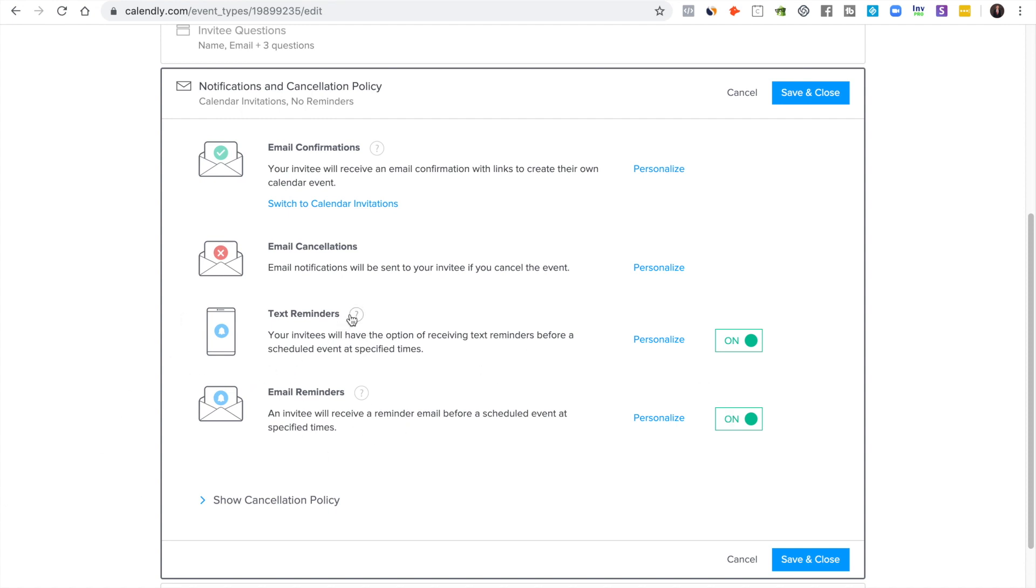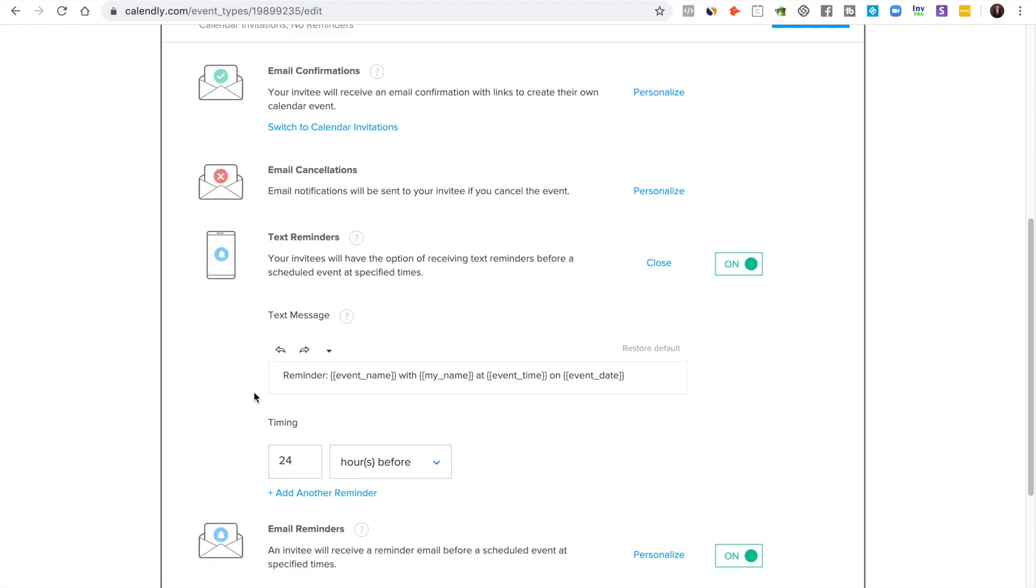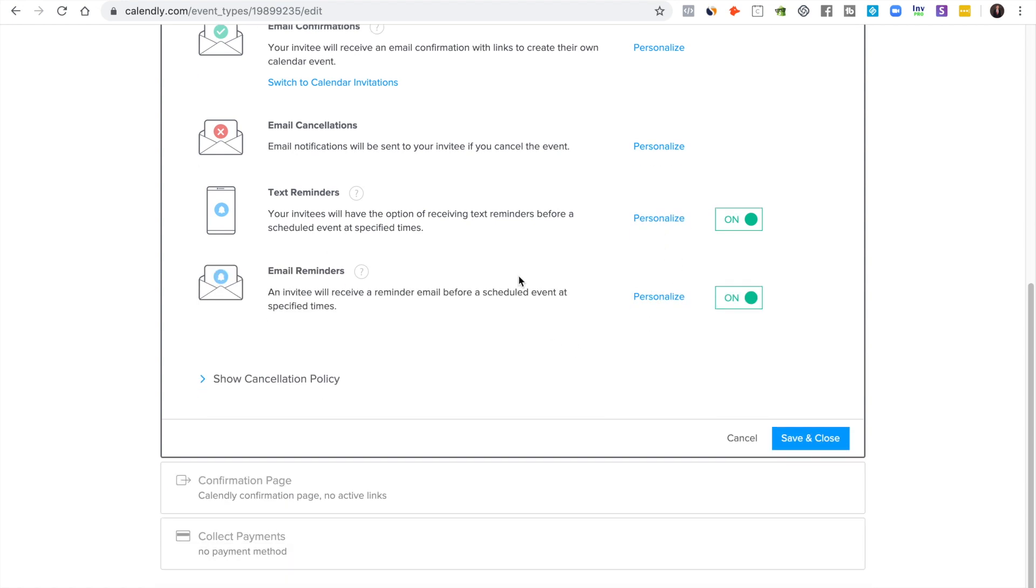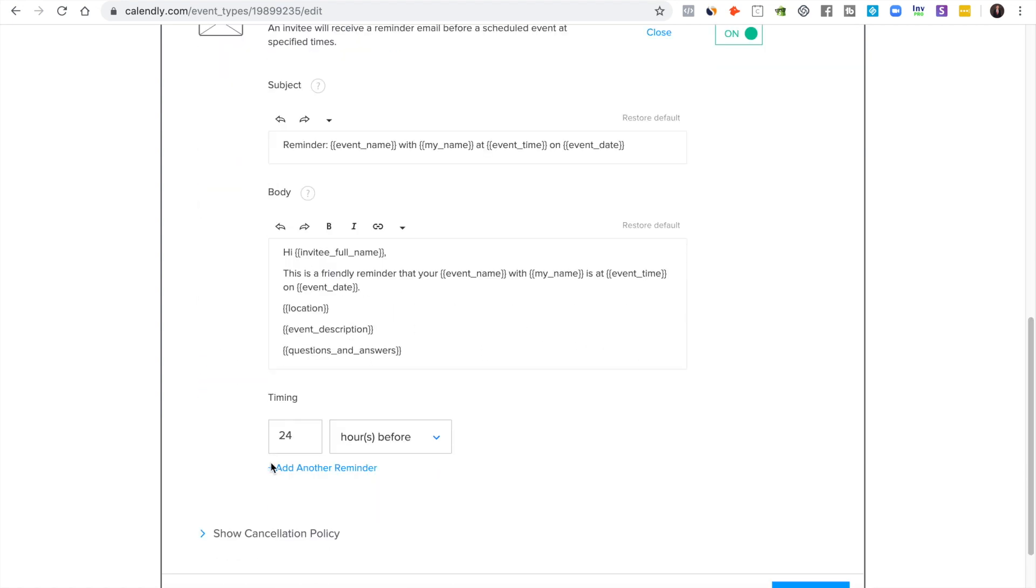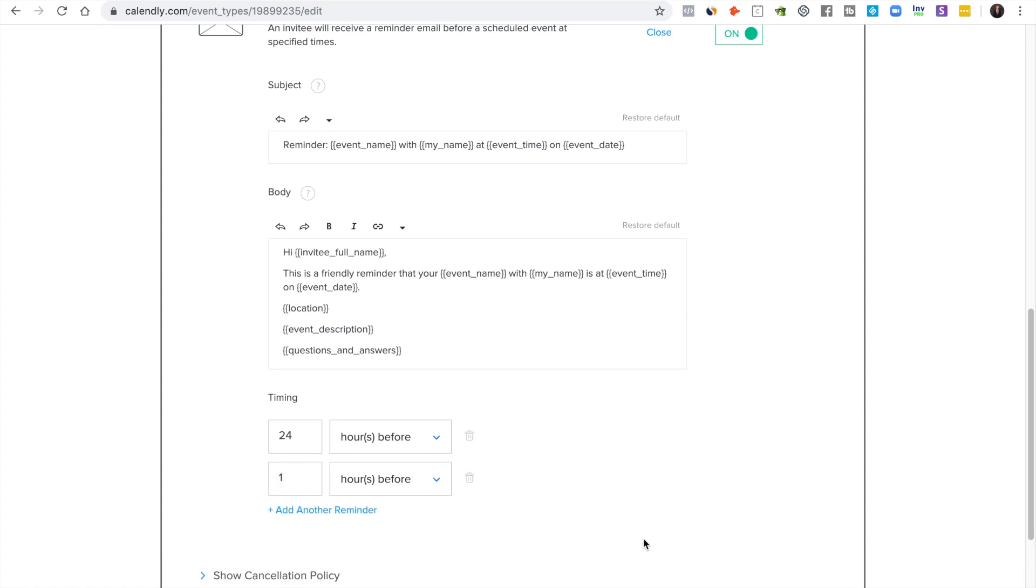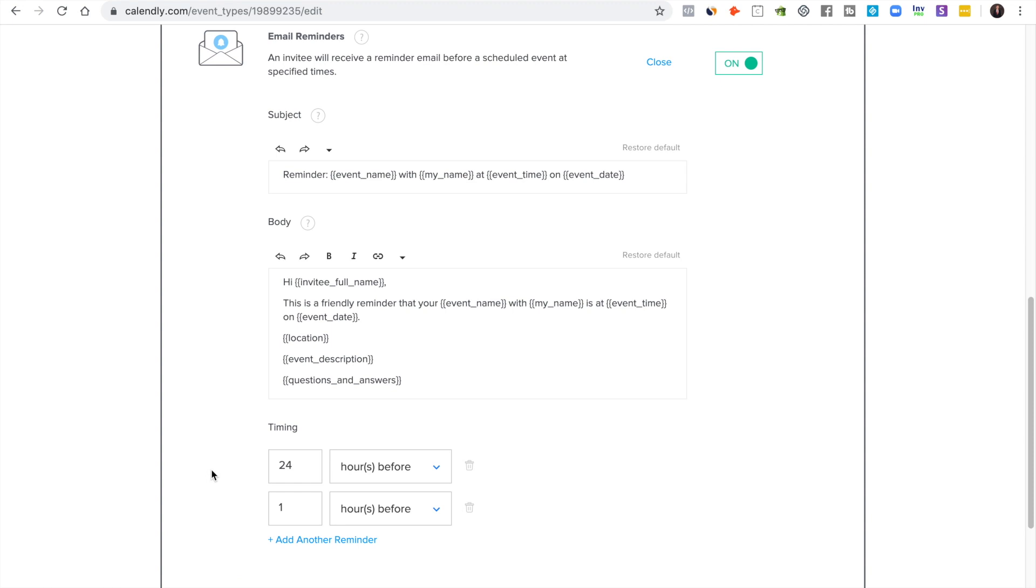I definitely turn on text reminders and I definitely turn on email reminders to remind them about the event, and I set up a ton of them. So the text reminder, of course you just personalize that how you want and then you set the reminders of when they show up.